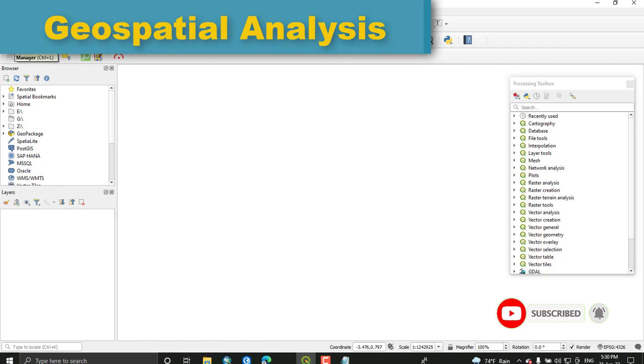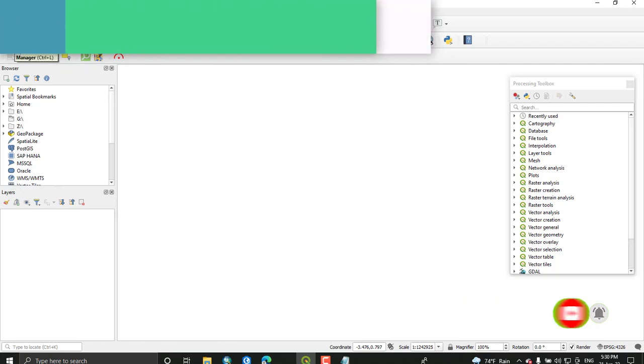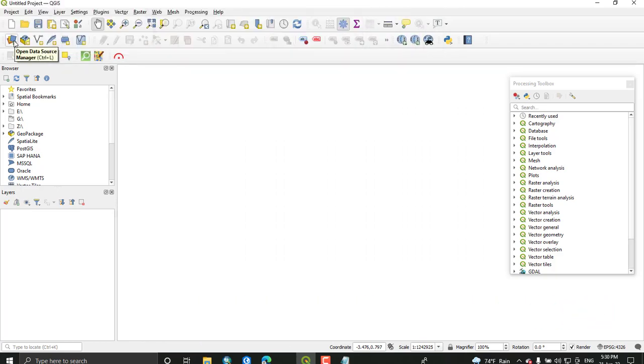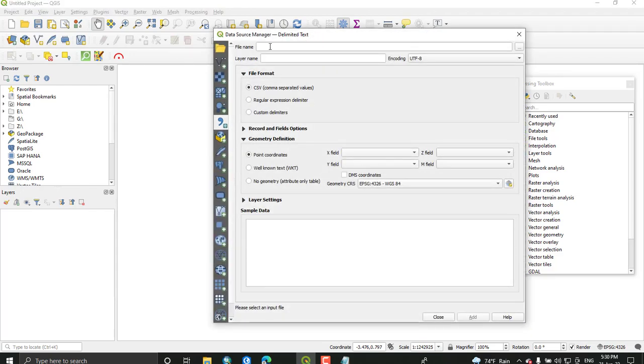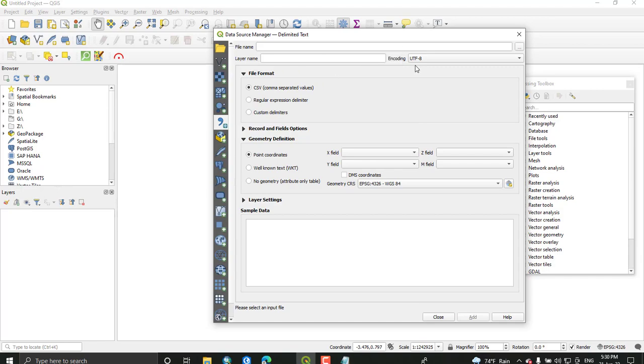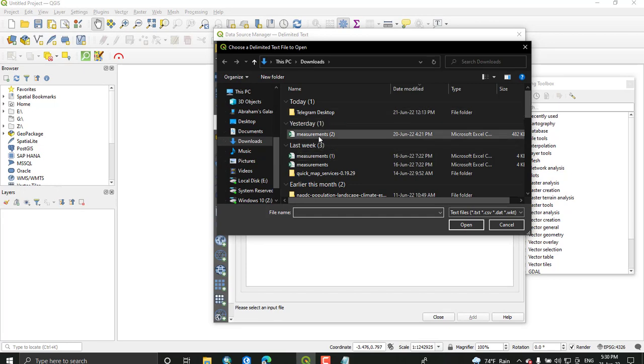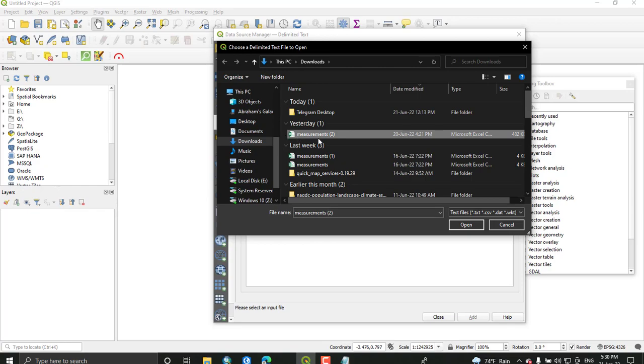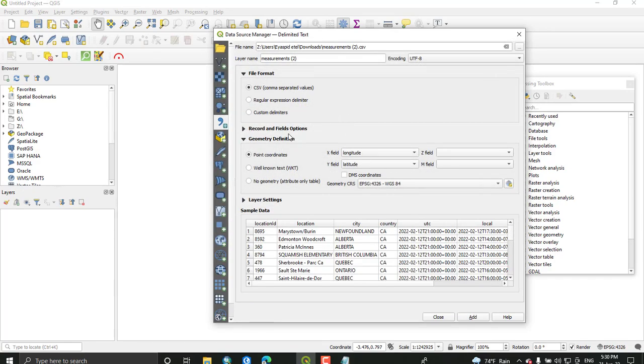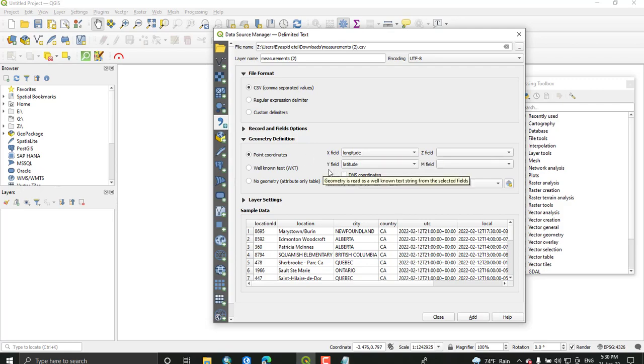Using this add data button, you can add your CSV data here. Select the Data Source Manager tab and switch to add delimited text layer. Go to your file - this is the data I have downloaded for that area which is in Excel file. Just open it. From this, set the file format as CSV.